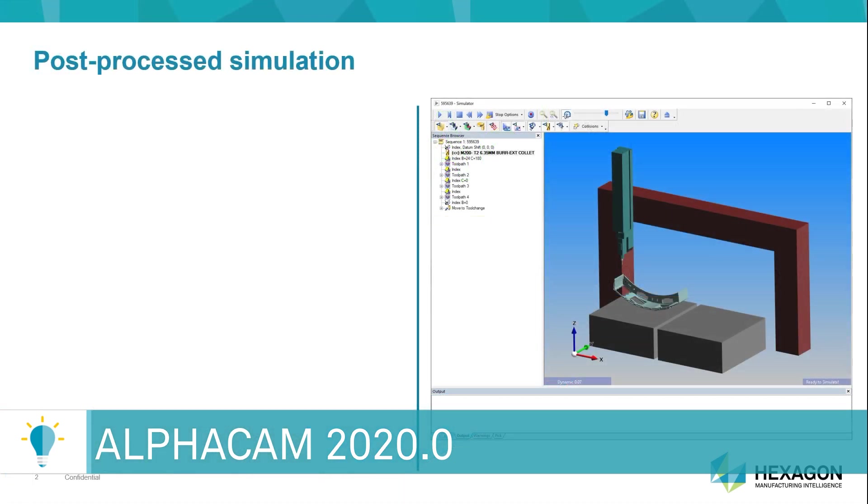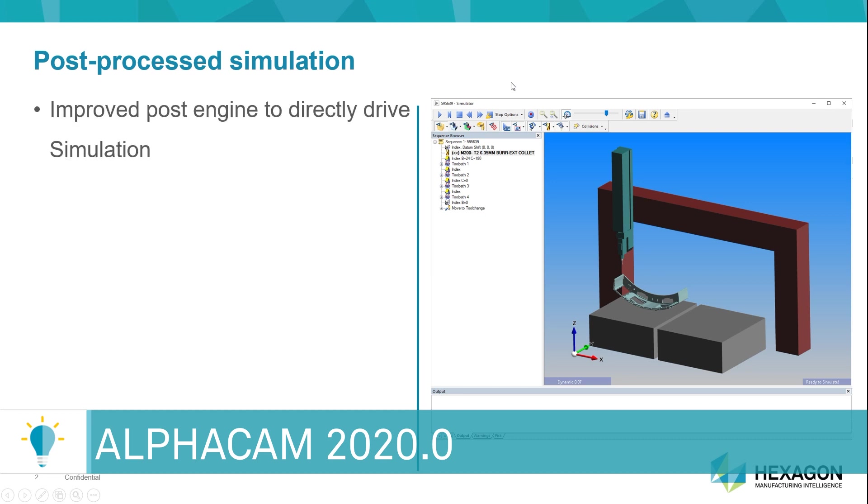It is known that AlphaCam has one of the most flexible and complete post-processing engines in the market. However, we have improved our post-processing engine so that we can drive a simulation session directly from within the engine. Now, what does this actually mean?